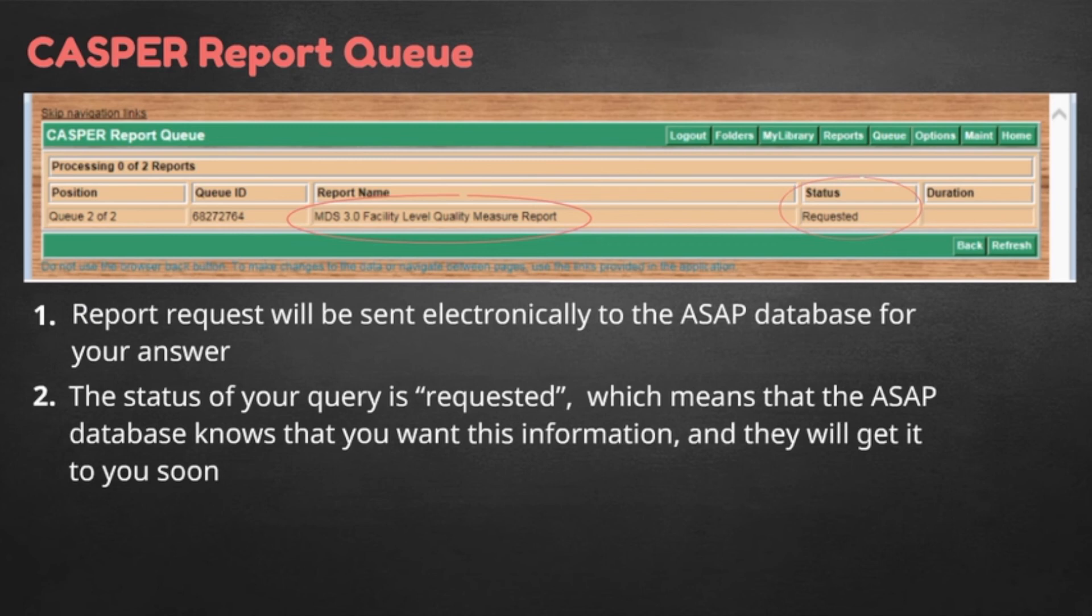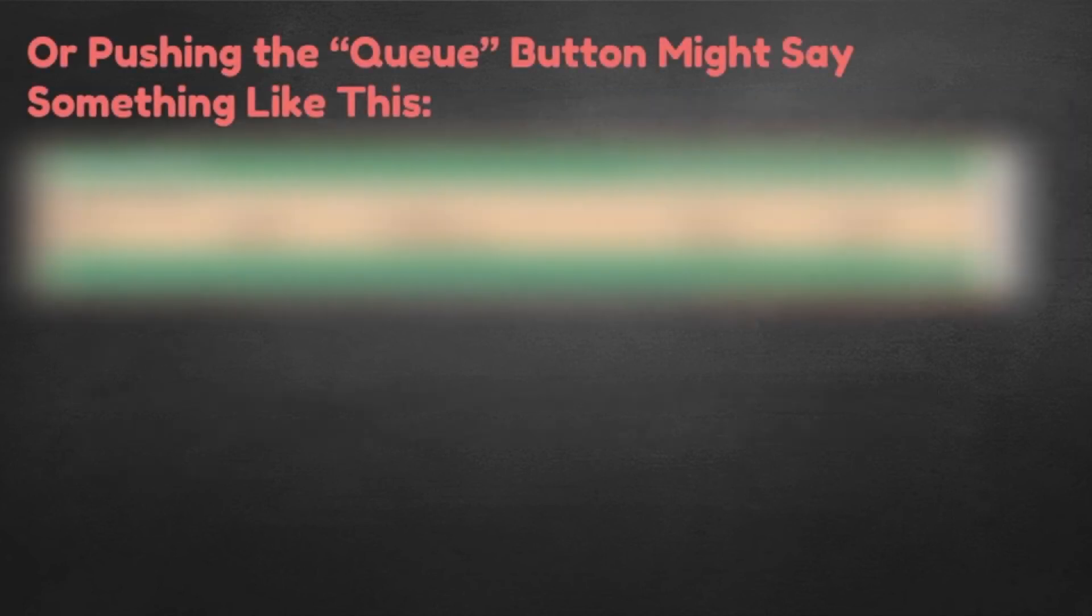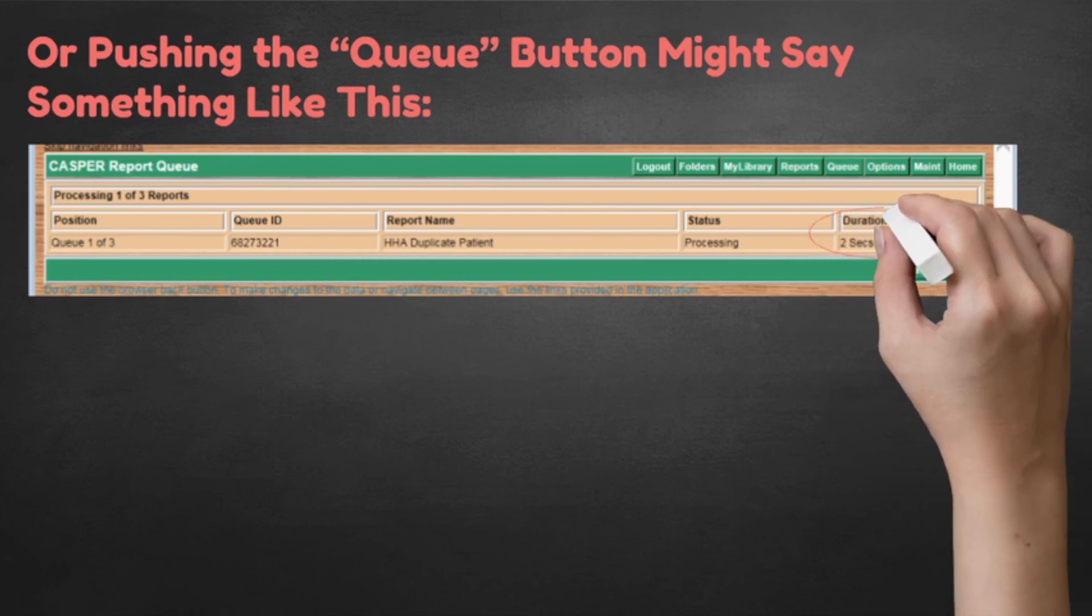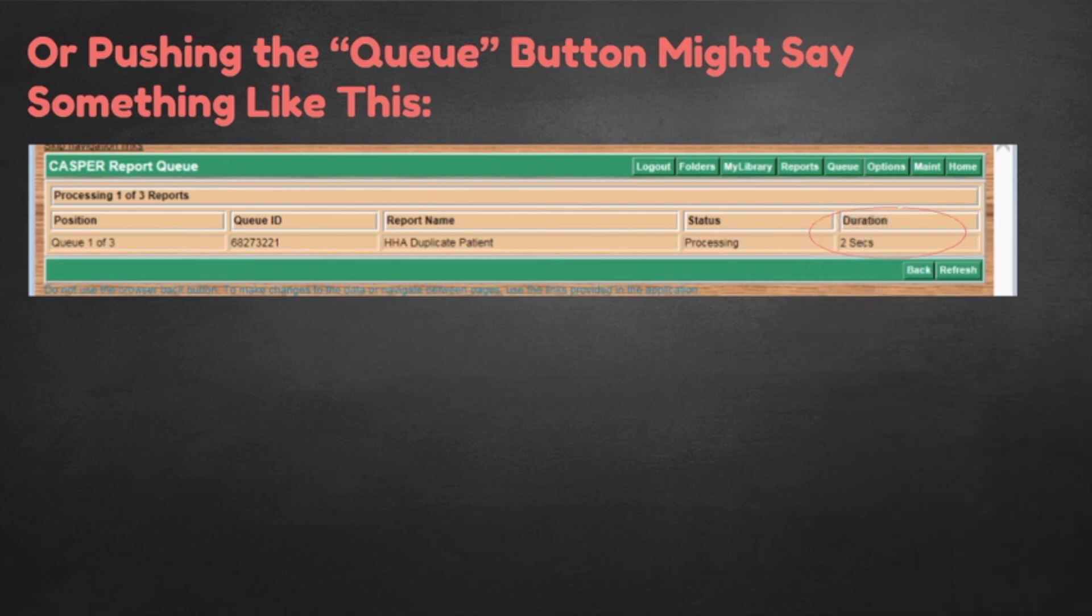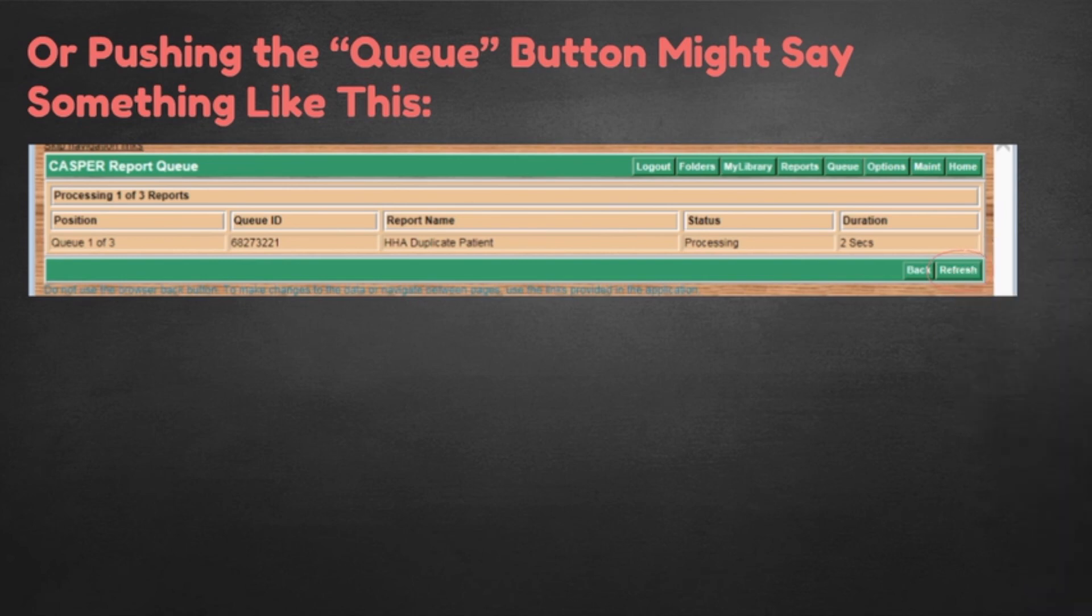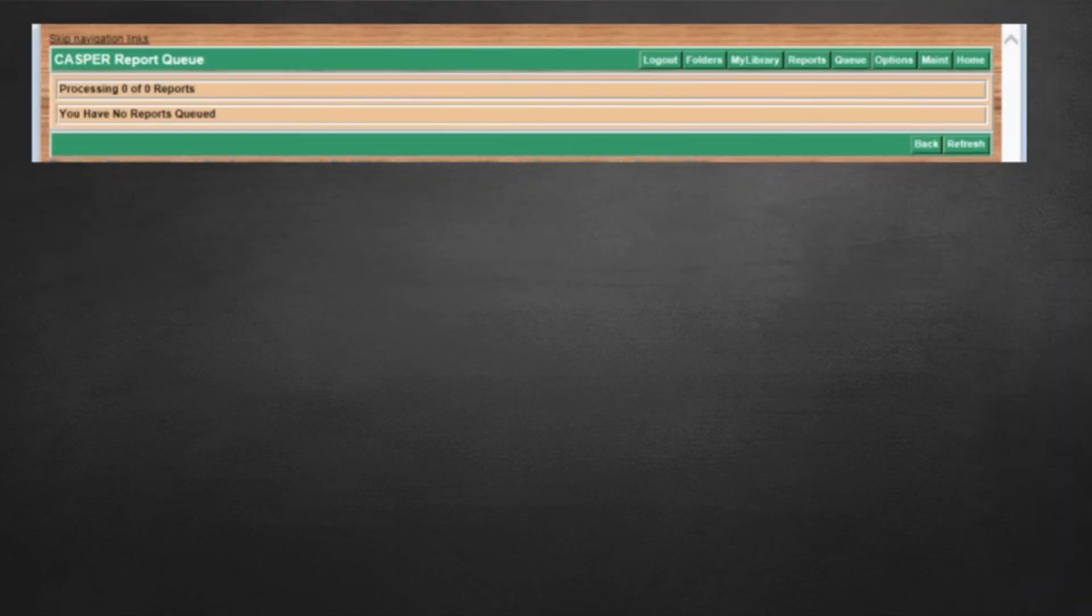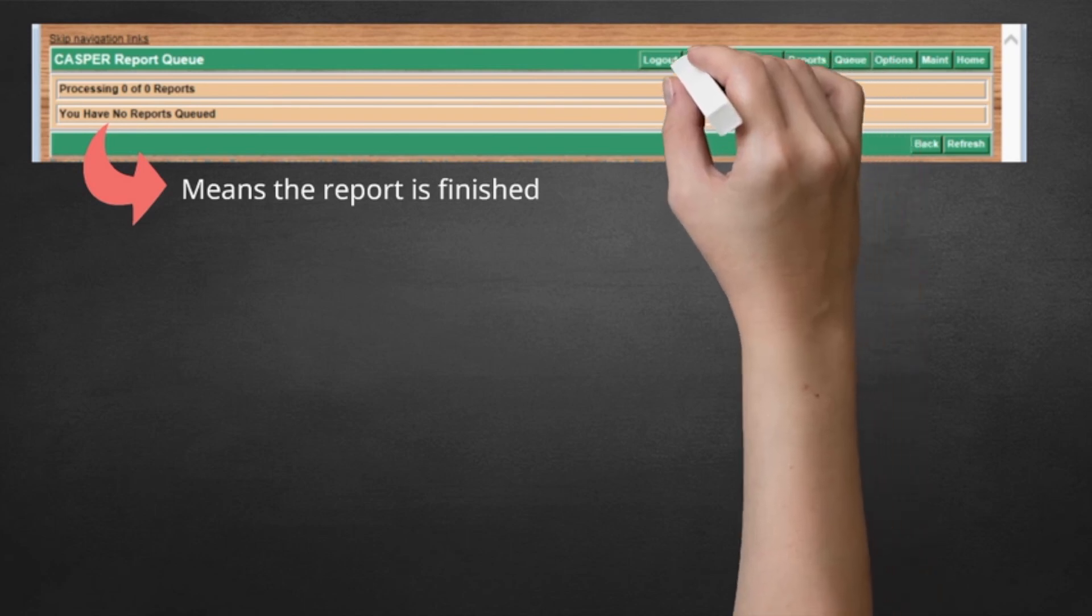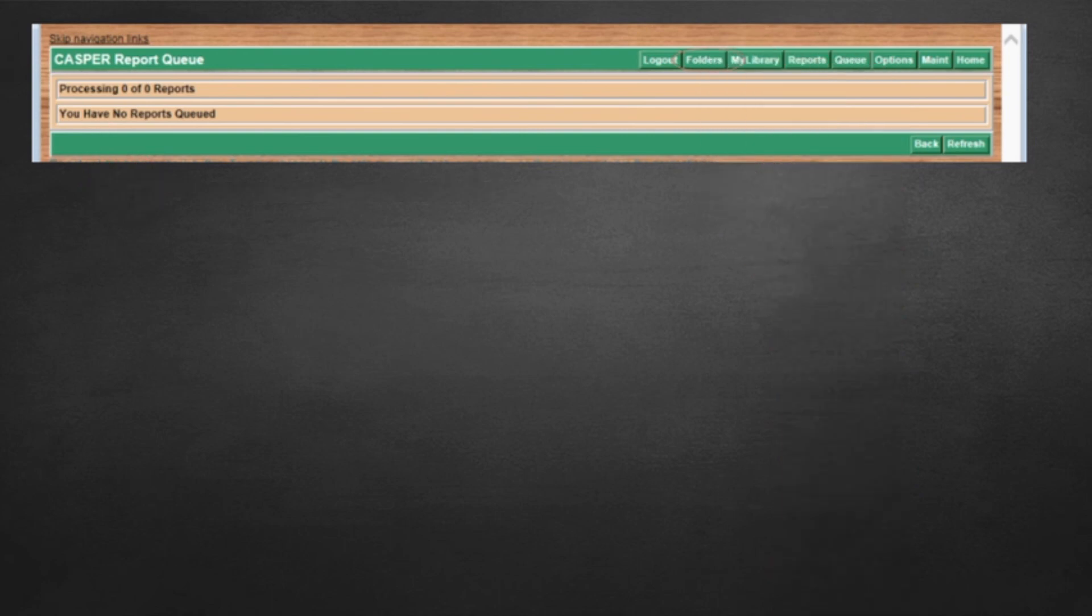Or, pushing the queue button might say something like this. That says that the central ASAP database not only knows that the report is requested, but that they have already been working on it for two seconds. It should be ready very soon. To check, click on the refresh button on the lower right. Aha! That's what you want to see. This does not mean that the query is lost. Rather, it means that the report is finished. You are now through the line and the report is waiting for you under the Folders button.